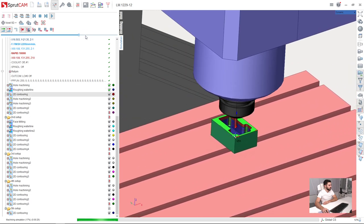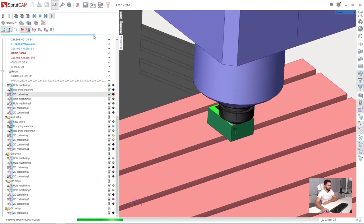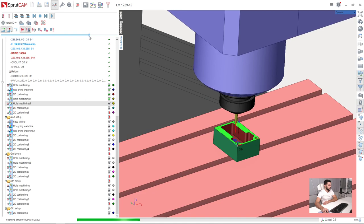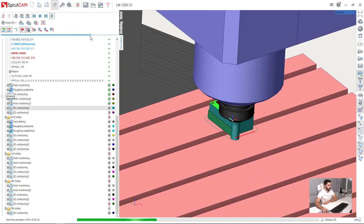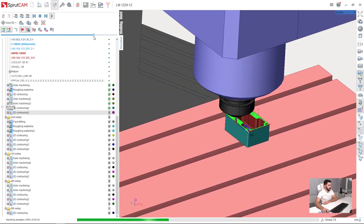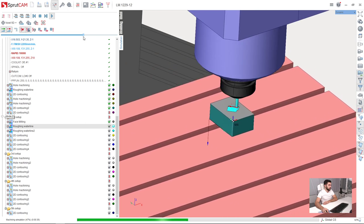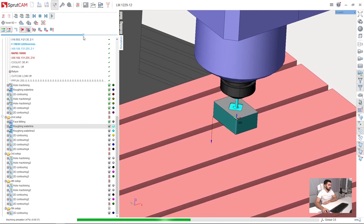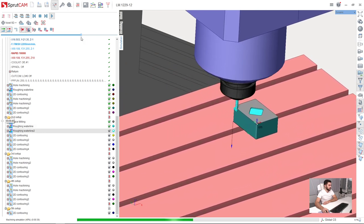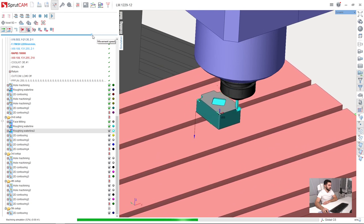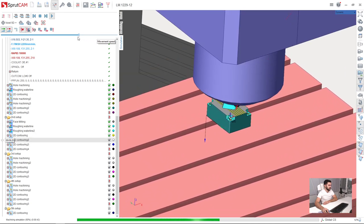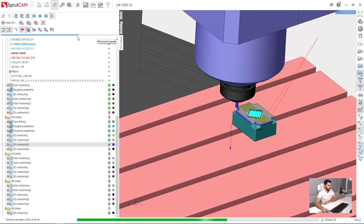Using this scale, I am adjusting the playback speed of the simulation. It does not affect the toolpath and of course the feeds and speeds themselves. It is just the movement speed adjustment for the playback of the simulation.